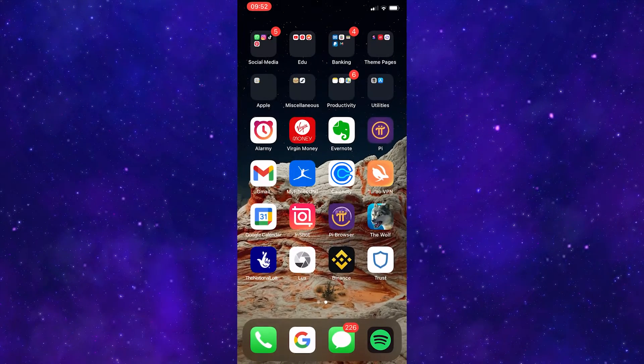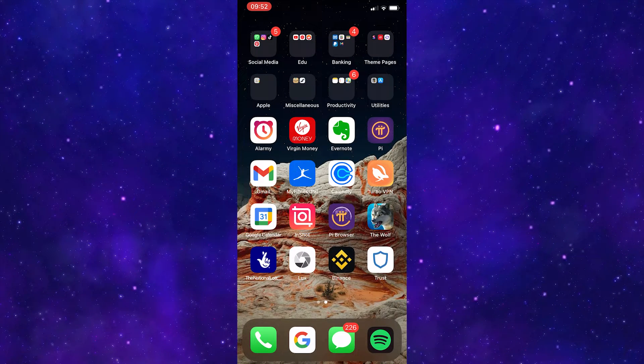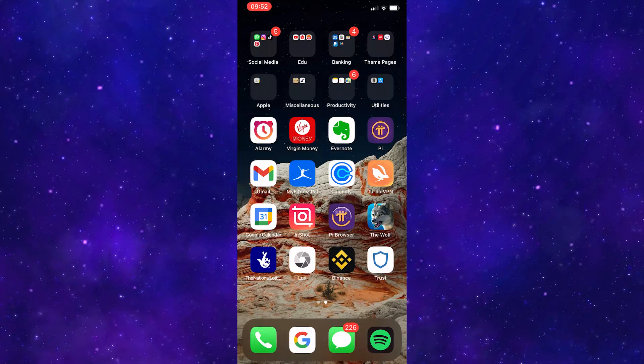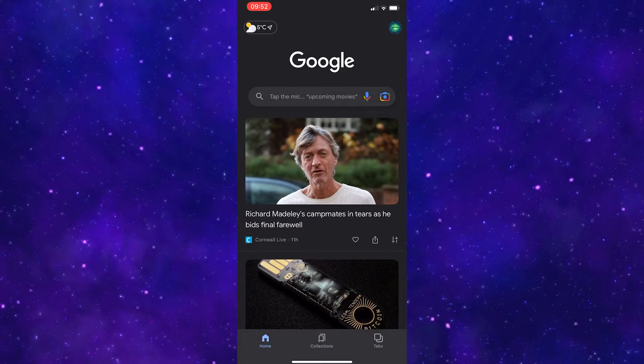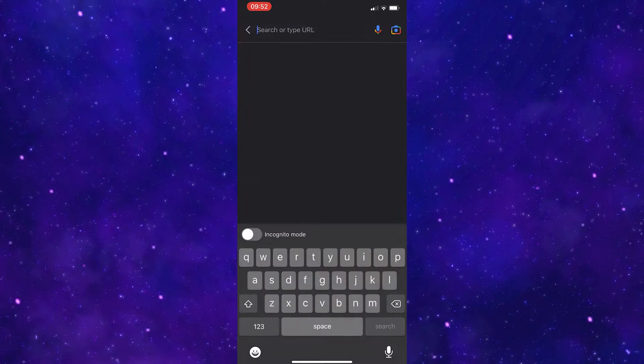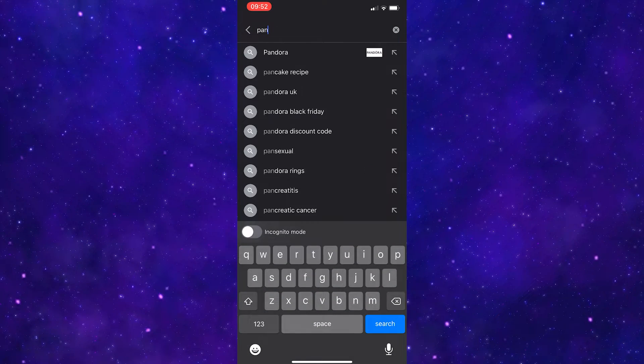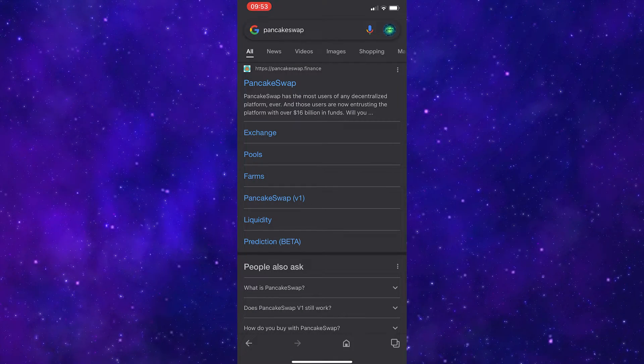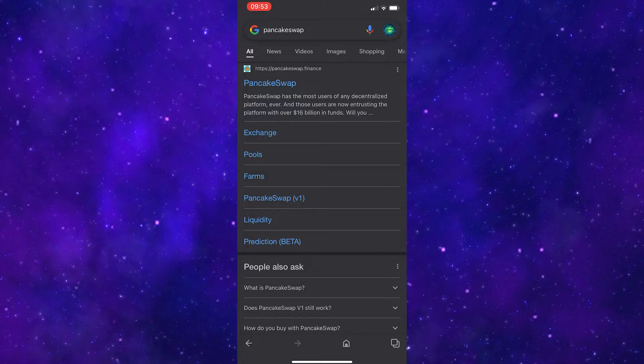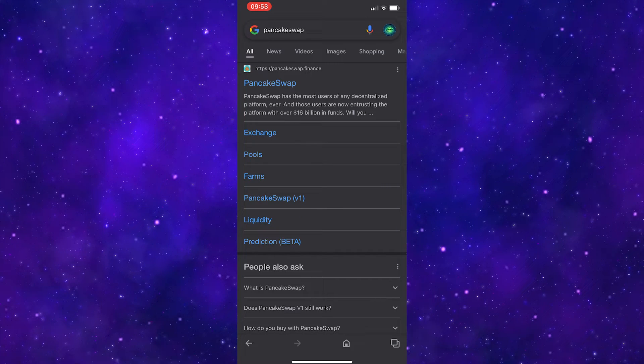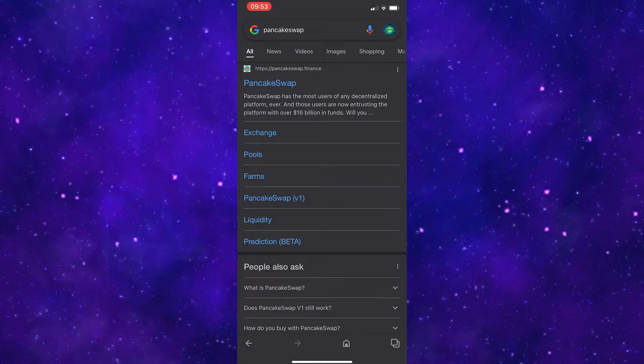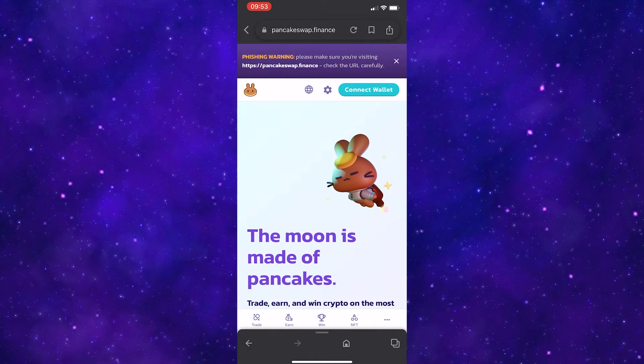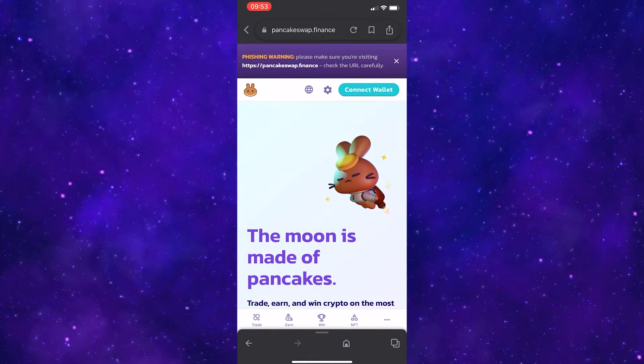Come off TrustWallet and go to your web browser. I'm going to open Google and then search for PancakeSwap. It should be the first one that pops up, and that is PancakeSwap.Finance. Once you are here on the web app,